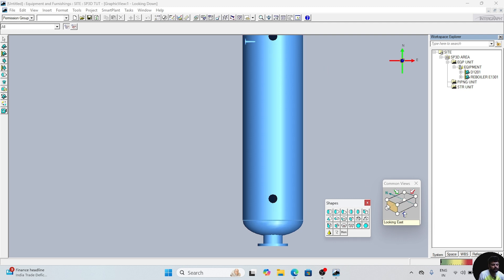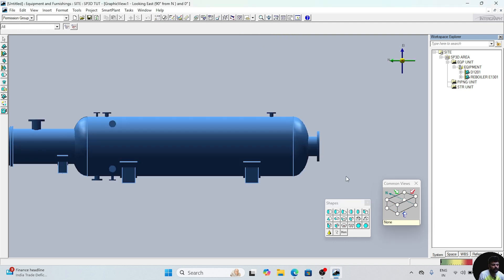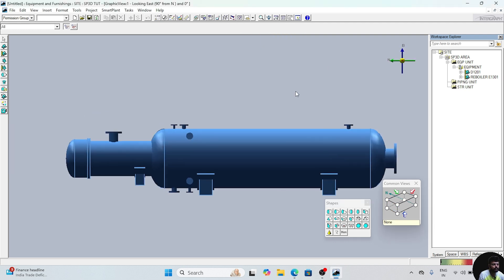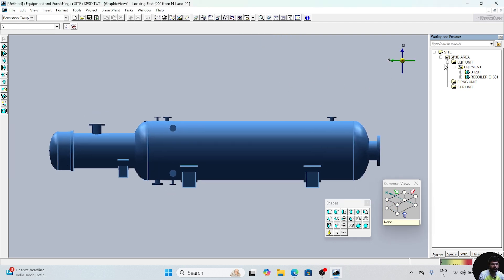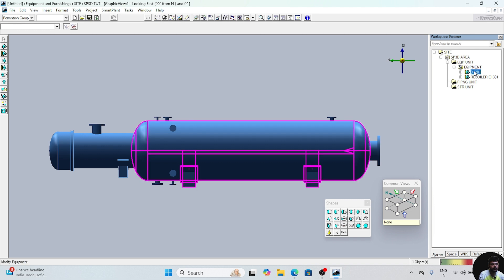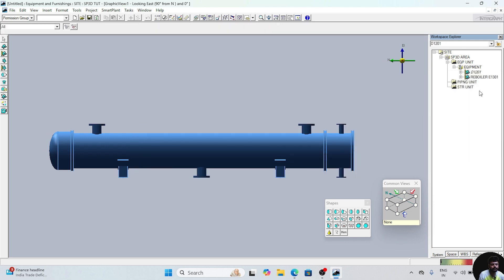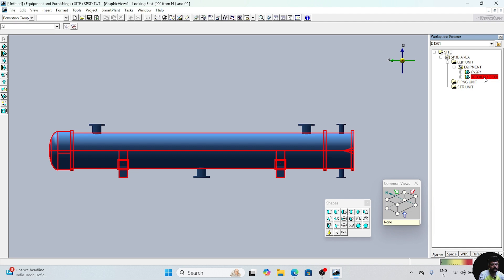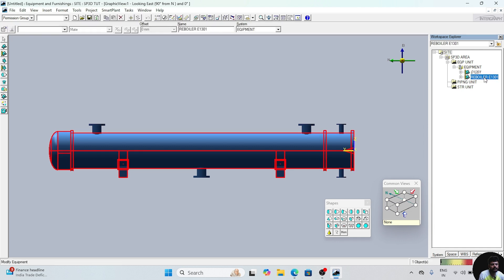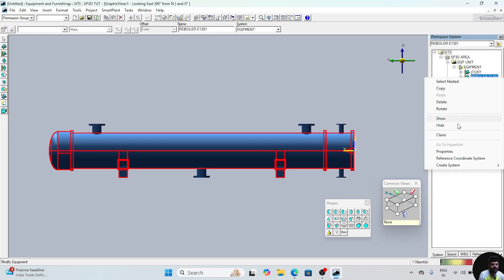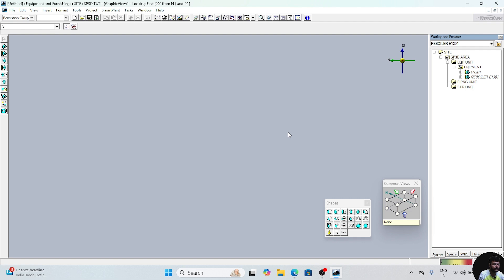We will change the view. We will hide this equipment first. Right click, hide. Right click and hide. Now both the equipment are hidden.